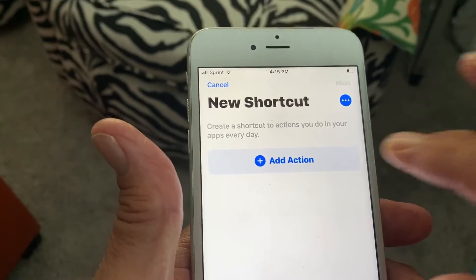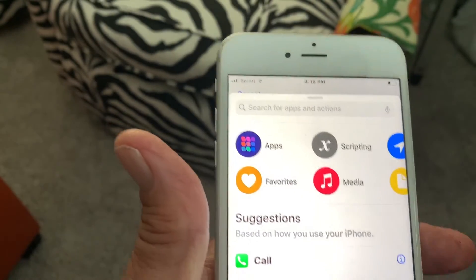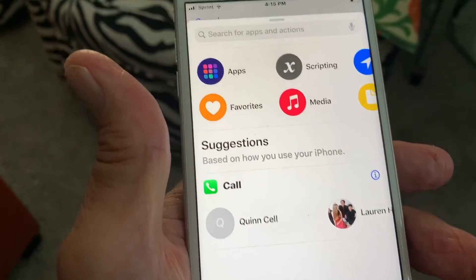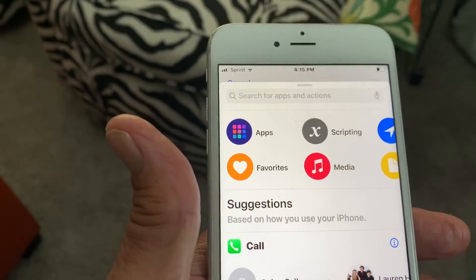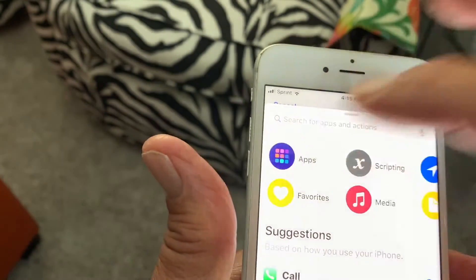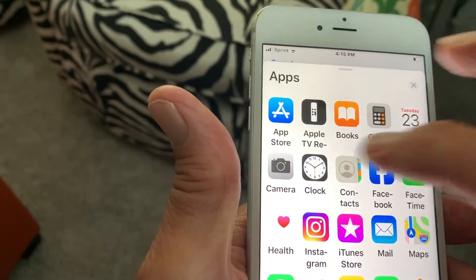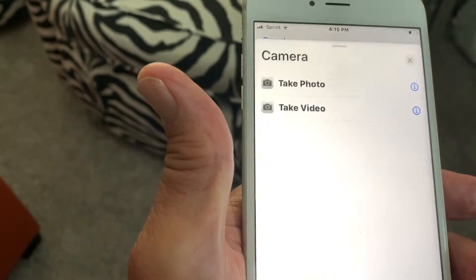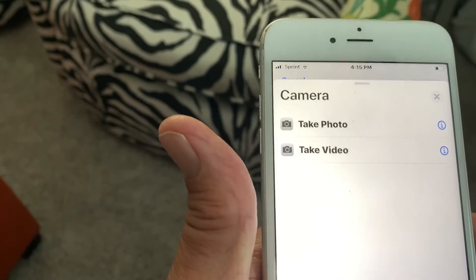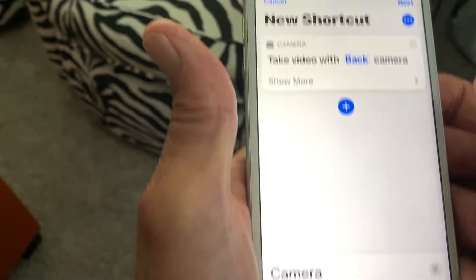We're going to add an action — click on that. It's going to give you a bunch of different options, but we want to go to our camera. The camera is under Apps, so click on Apps, then go to Camera and open it up. We want to do video, so click there.